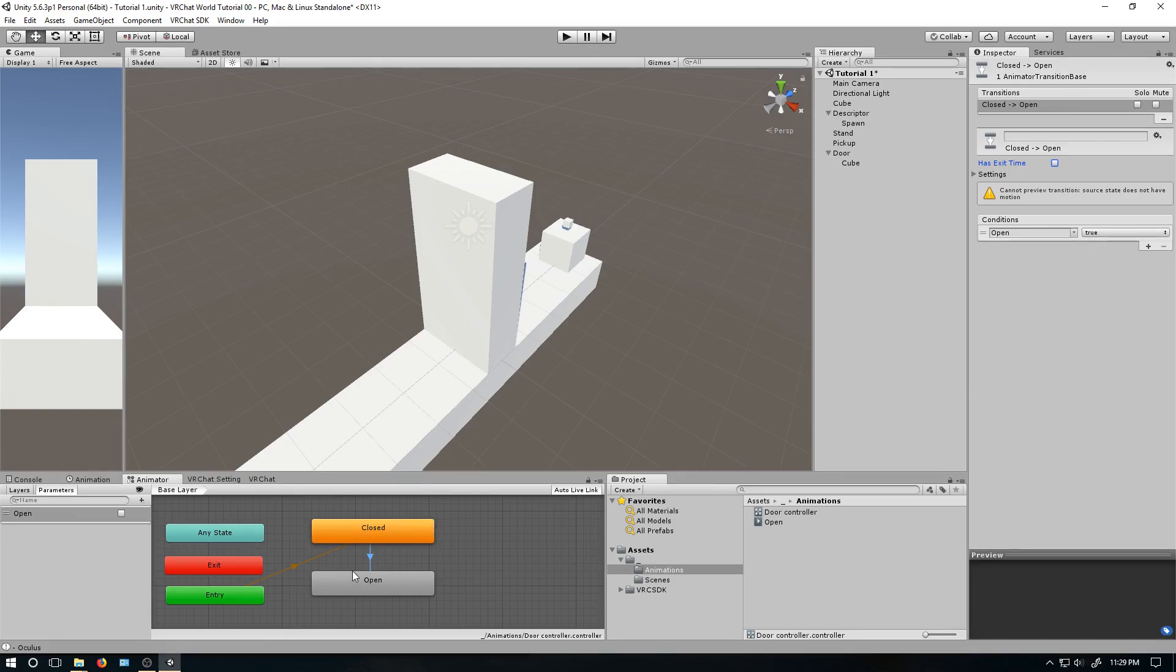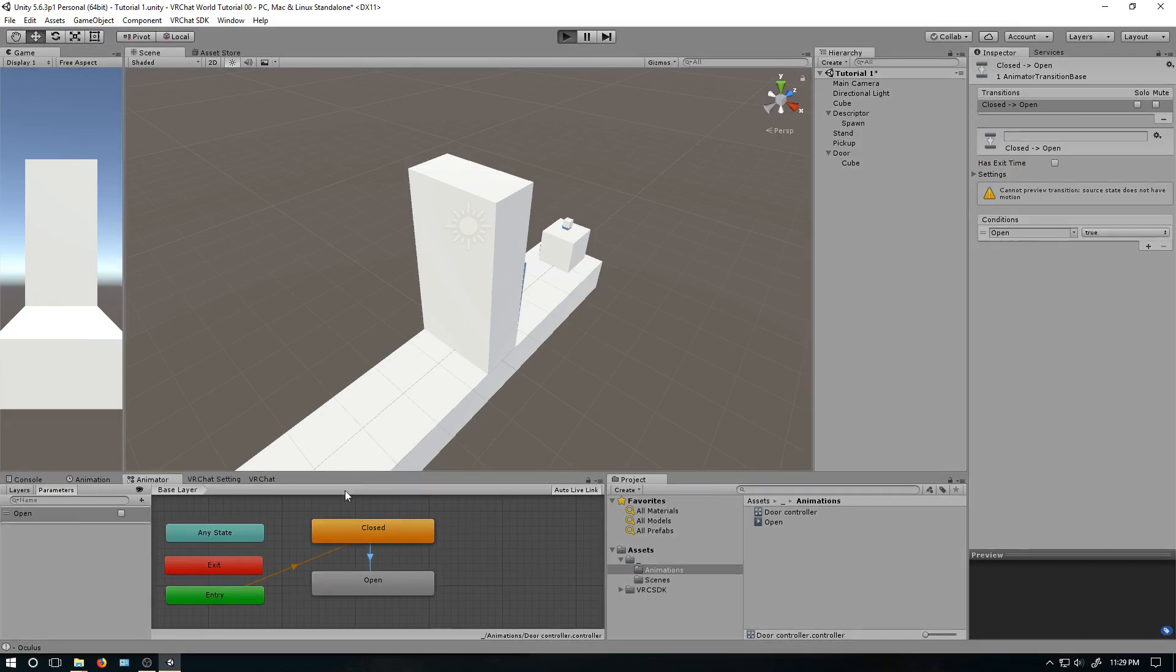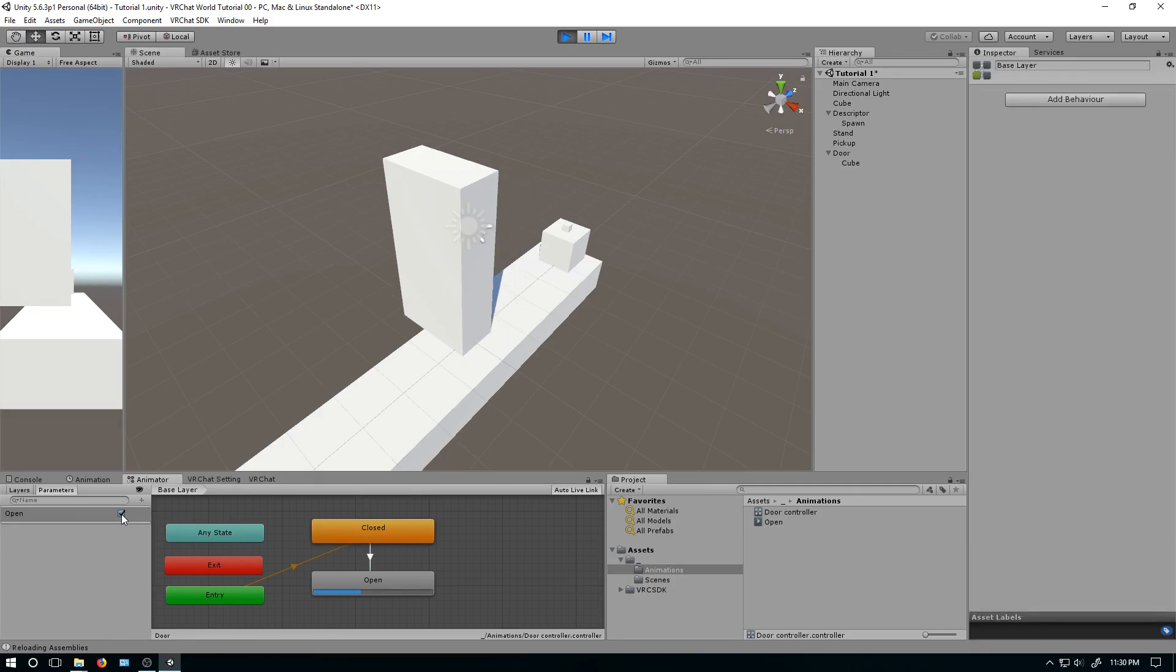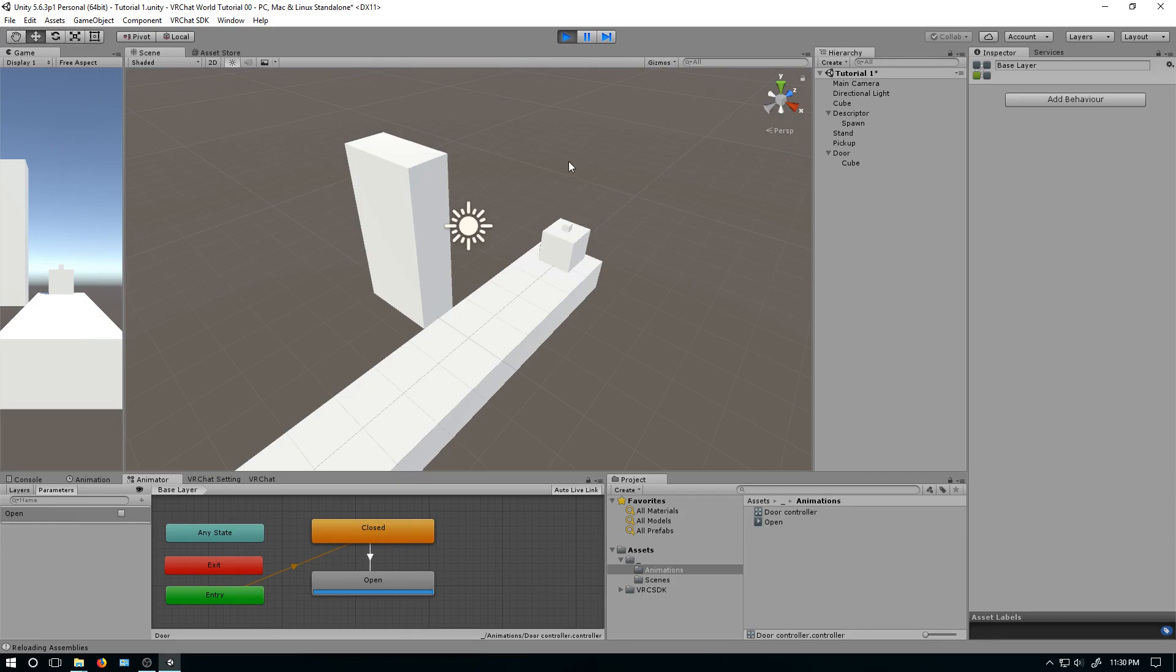So if we press the play button, we'll see nothing happens. But if you click this, it then transitions to open. But when you uncheck it, nothing happens because we haven't set that up yet.